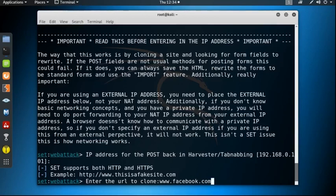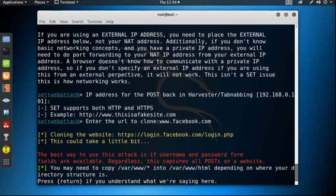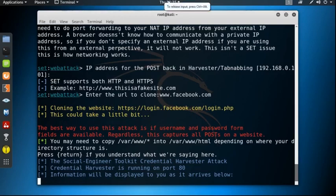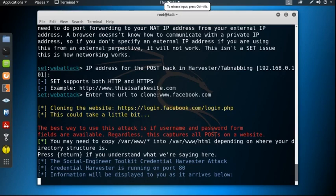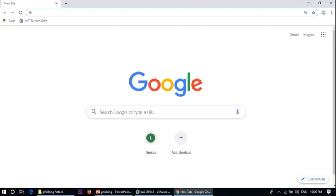Information will be displayed to you as it arrives. Now send your posted URL to the victim machine by using some other kind of social engineering attack. Now the victim opens the phishing page in his or her machine.